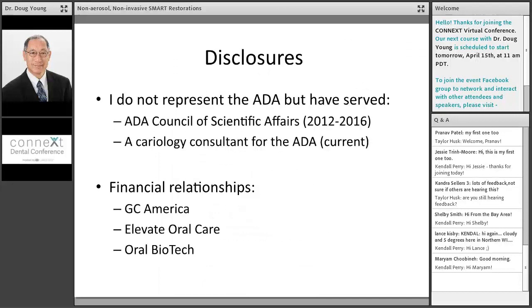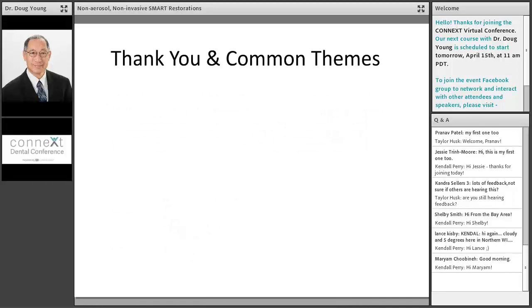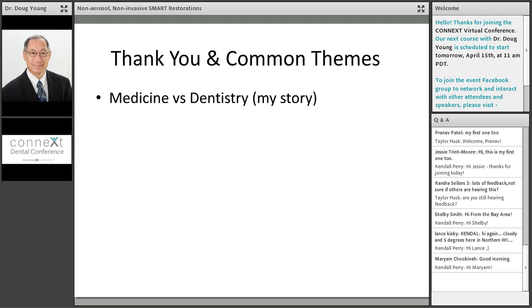My disclosures for today: as mentioned in the introduction, I do a lot of work for the ADA, and I'm very thankful for the ADA because I've learned so much in the process. But my views today obviously don't represent the ADA in any way. My consistent financial relationships for speaking and other projects are GC America, Elevate AuraCare, and Oral Biotech.